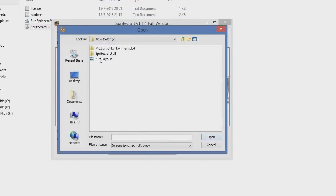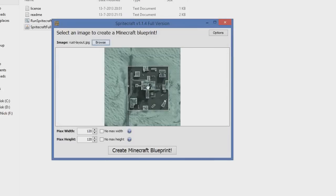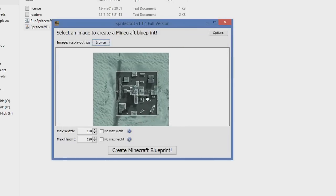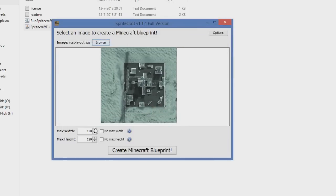So here you have your thing. You're gonna press Browse. You're gonna search for your image, which is the Rust layout for me. And you're gonna have it right here.